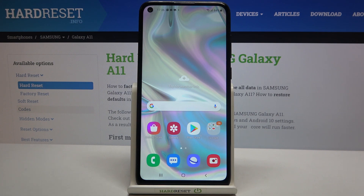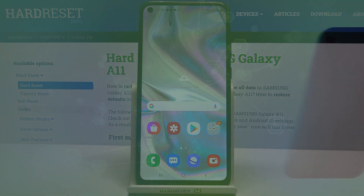So actually that's all, this is how to close background apps in your Samsung Galaxy A11. Thank you so much for watching, I hope that this video was helpful and if it was please hit the subscribe button and leave the thumbs up.